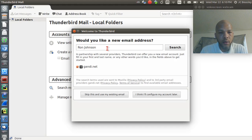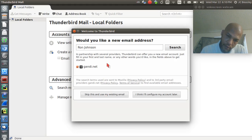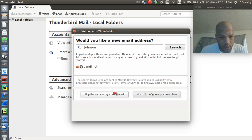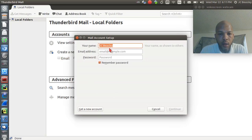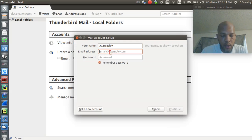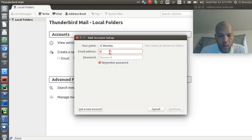Would you like a new email address? No — if you don't have one you could search for one, but I have a Gmail account so I'm going to go ahead and set that up. I'll put in my name and my Gmail information here.